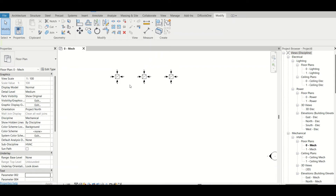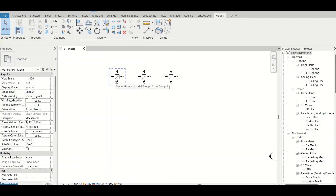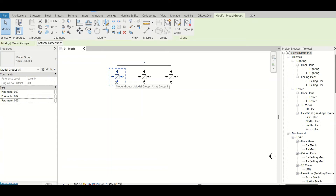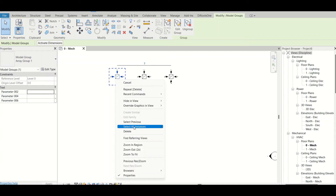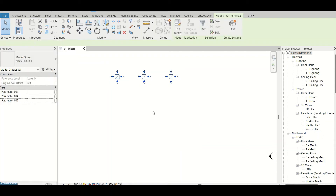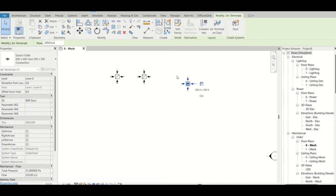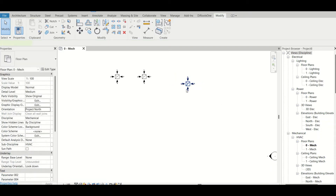Please do not ungroup any element while using the array command unless you are 100% sure you will not need any modification, because if you ungroup the elements, the array feature will be gone immediately. You will no longer see the quantity-changing feature — each item in the array will become individual and no longer interconnected. For example, if I right-click, select all instances visible in view, and ungroup, each symbol becomes a separate independent element.